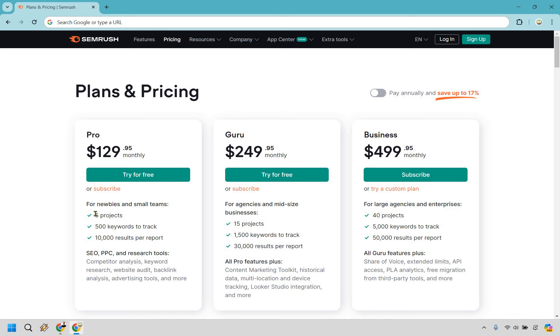With this, when it comes to the core, you get five projects, 500 keywords to track, and 10,000 results per report, which in my opinion, if you are a beginner, that's going to be more than enough. 500 keywords to track also is pretty decent if you ask me.